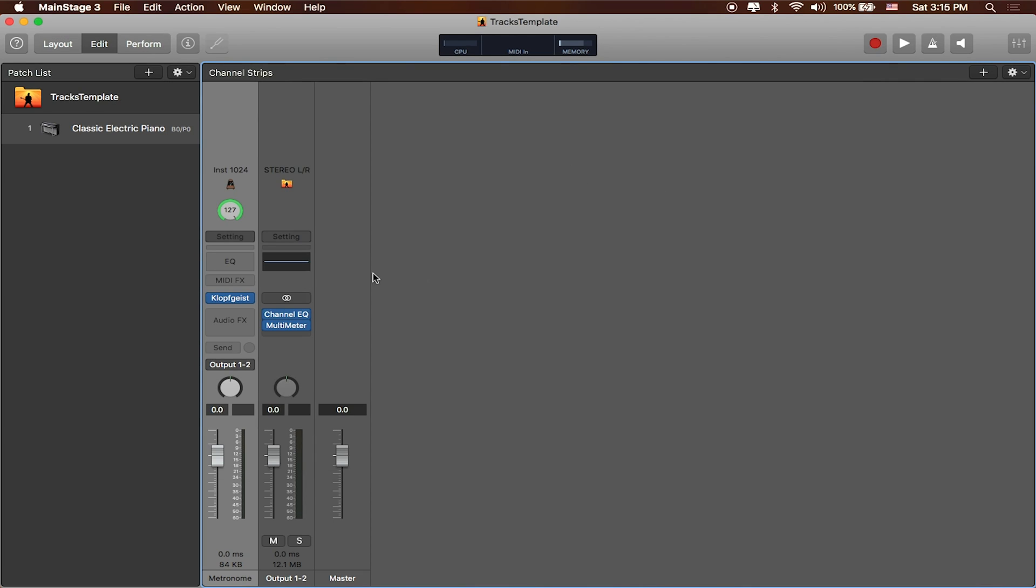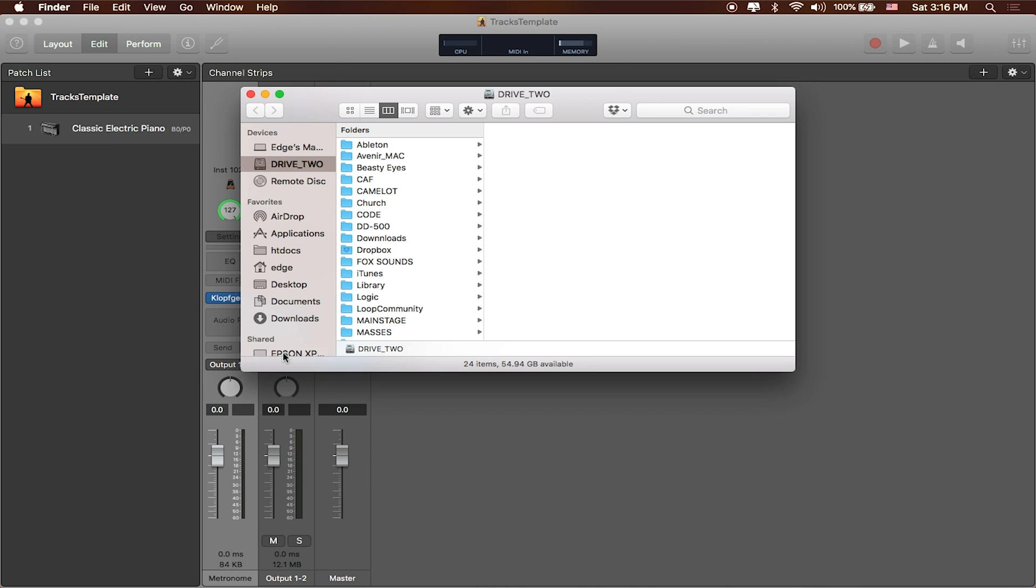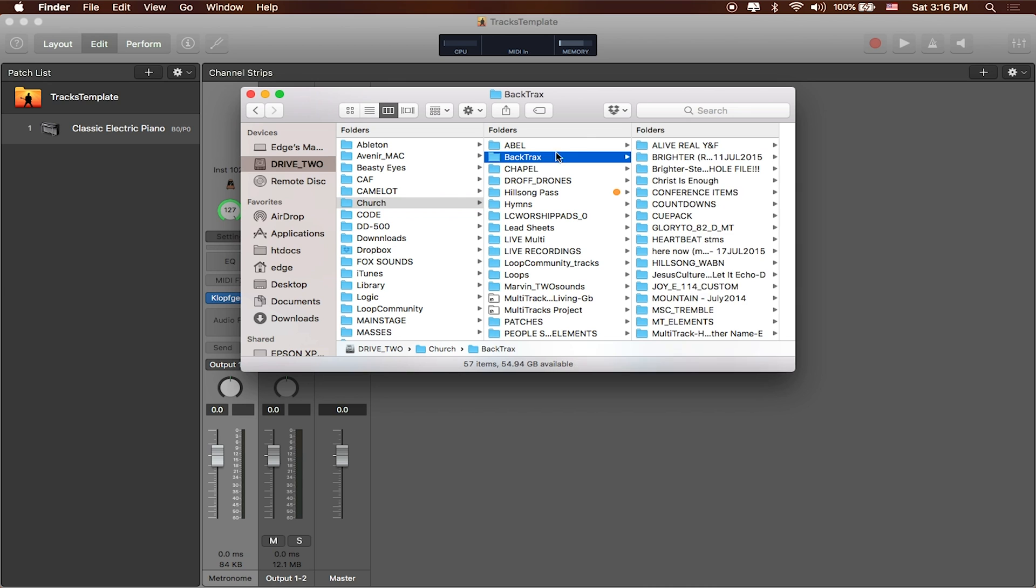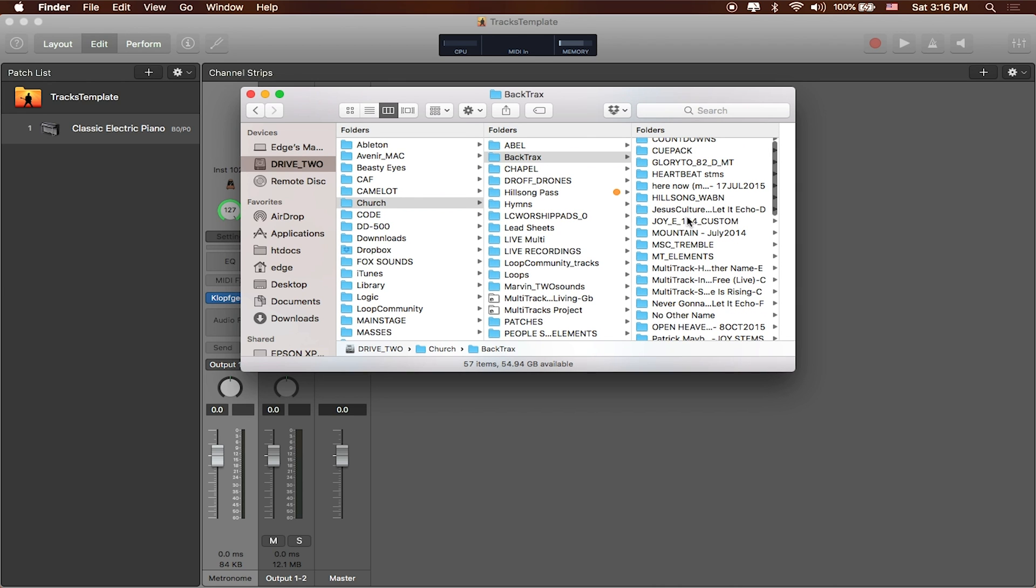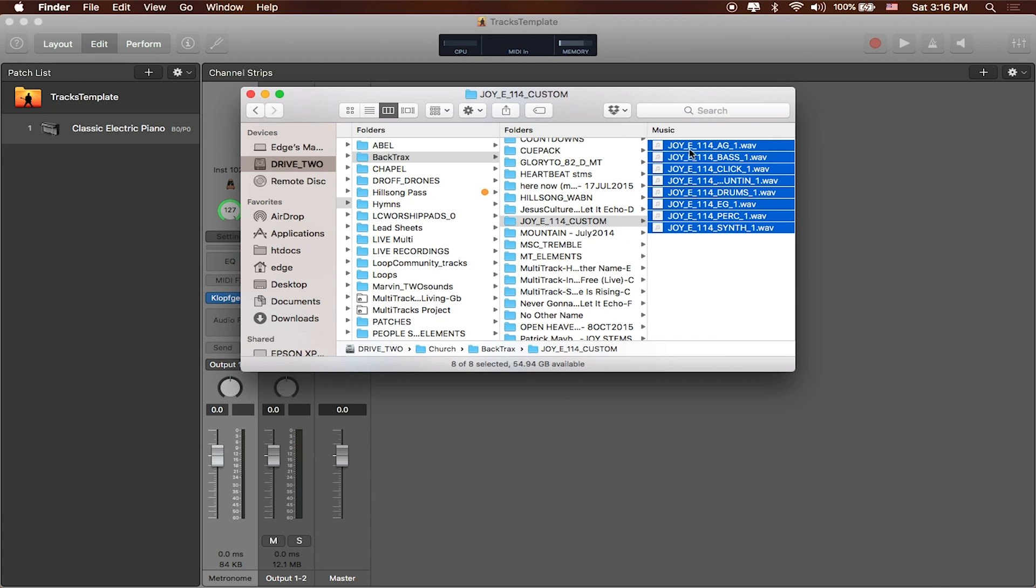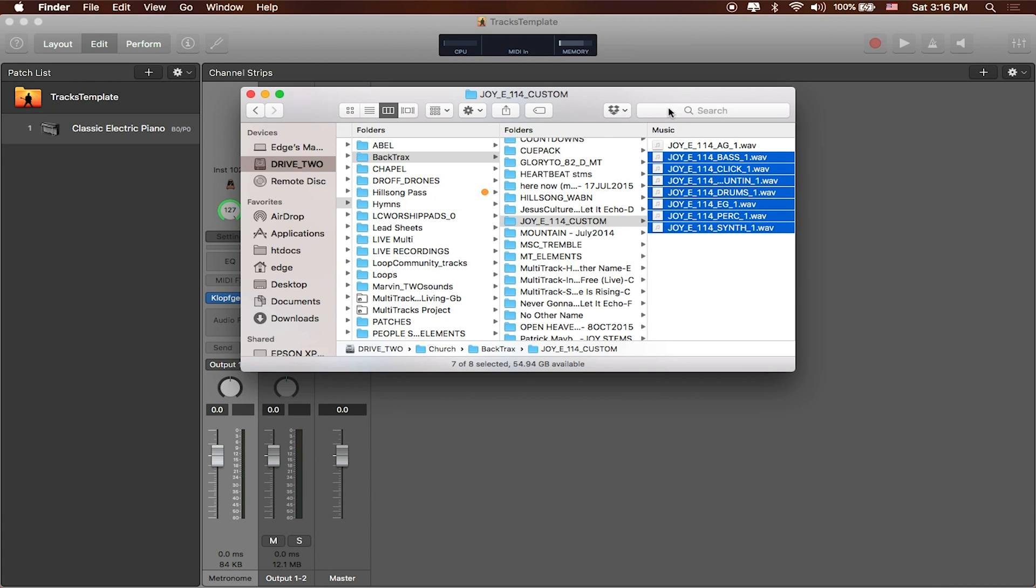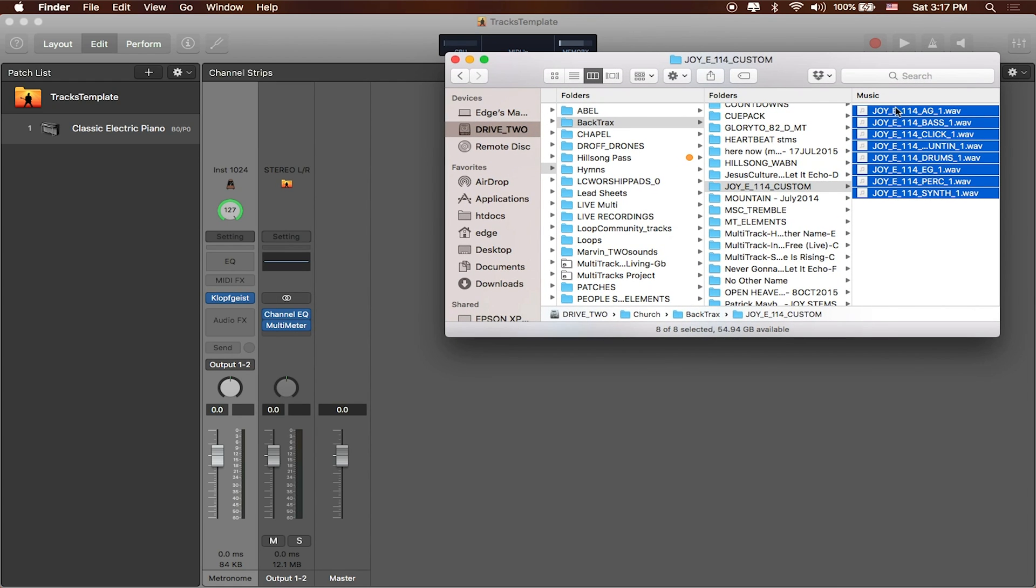Cool. So if we want to go ahead and play backing tracks inside of MainStage we first need to find those tracks inside of our computer. So I'm just going to go to finder. I'm going to go to where I've got all my tracks which is inside of church inside of the backing tracks folder. And we've got a bunch of folders in here. Now earlier I was working on a custom track for our logic sessions, the joy track by Patrick Mayberry. This one's available on loop community as well so you can download it directly from there.